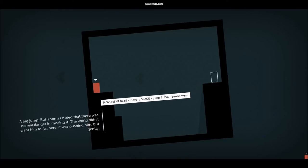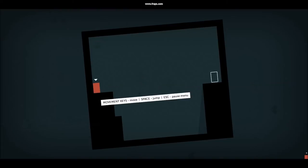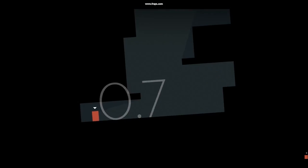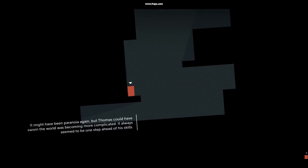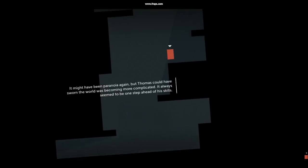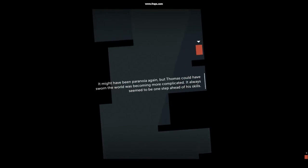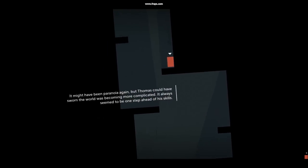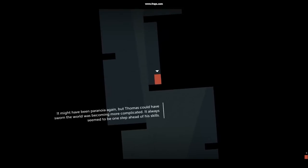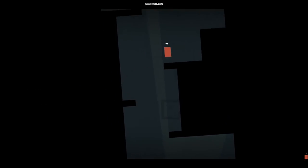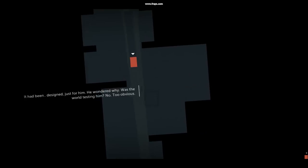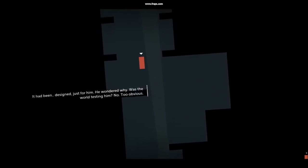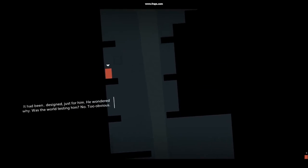It might have been paranoia again, but Thomas could have sworn the world was becoming more complicated. It always seemed to be one step ahead of his skills.